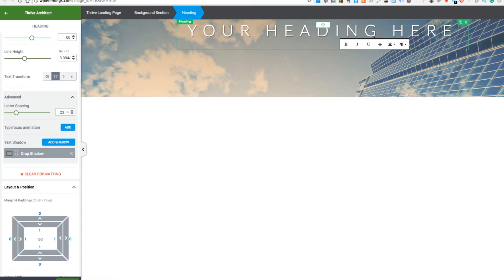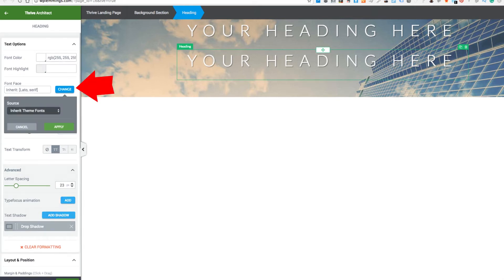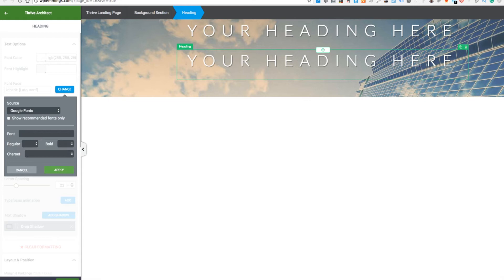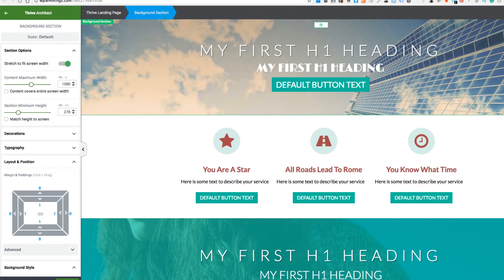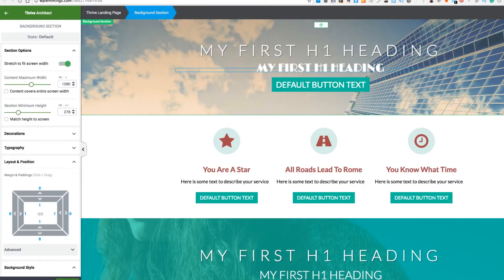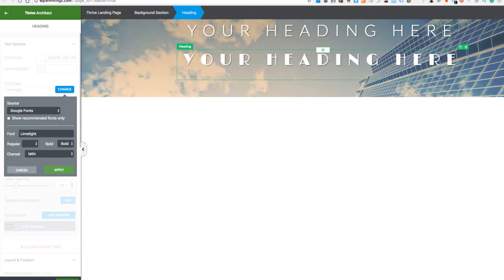So now we want to make another element. We can repeat that, and I used a different font here, so we can change the font. We can use Google Fonts, which is really cool. I believe the font was called Impact — actually it's called Limelight, excuse my memory. So we'll do that in Limelight and apply.